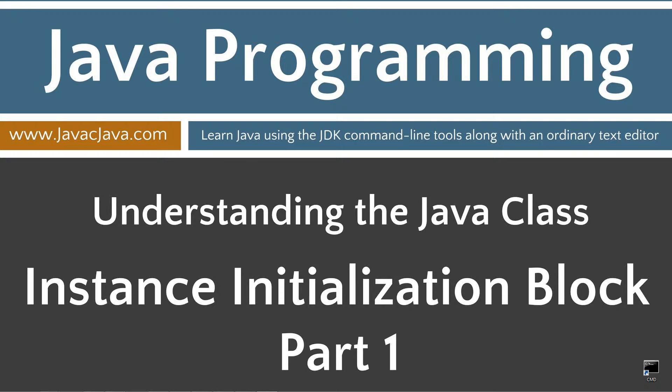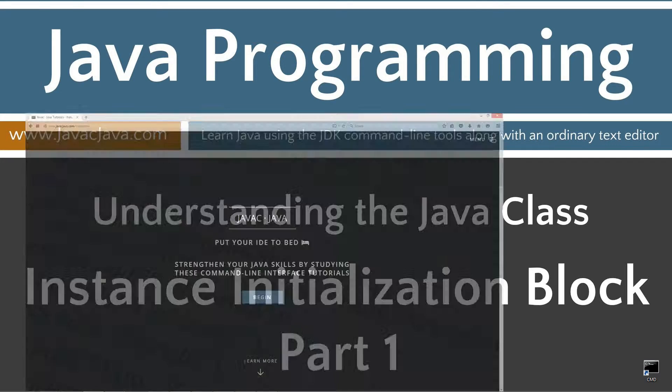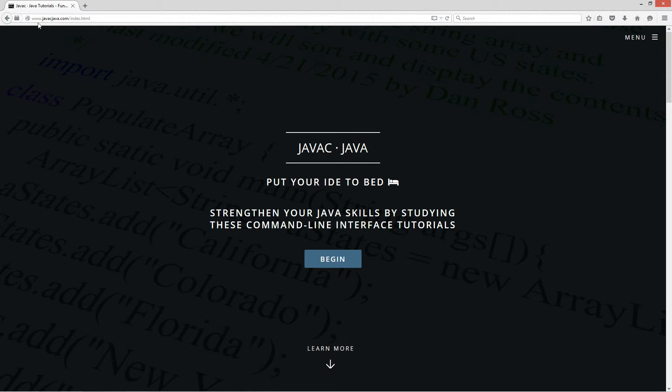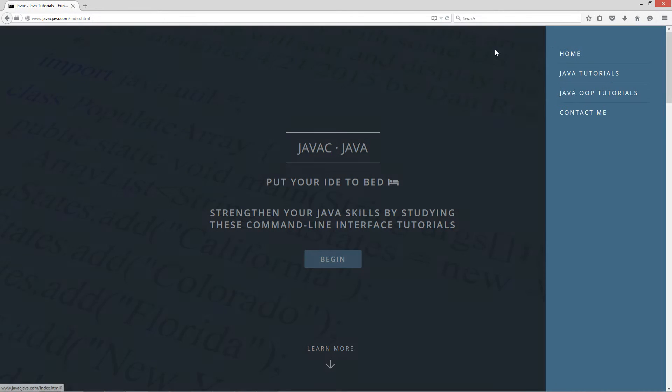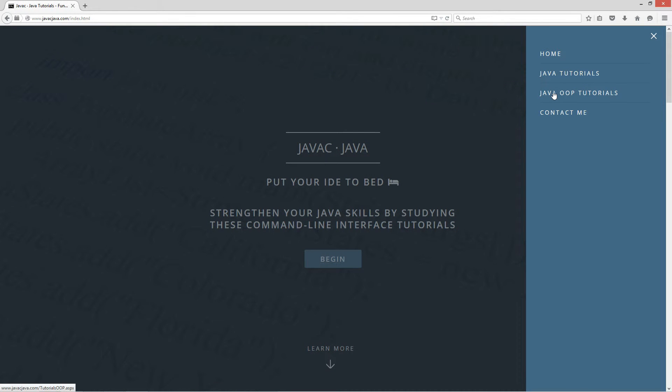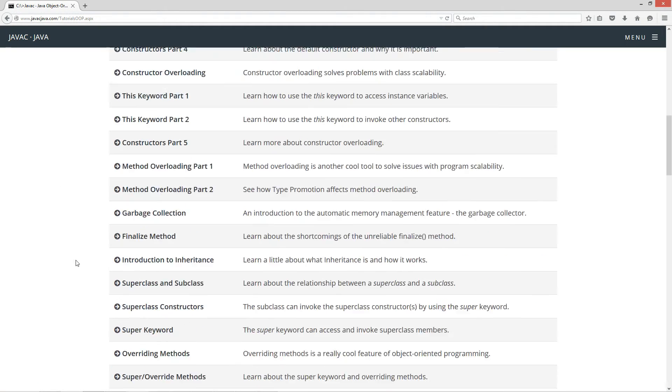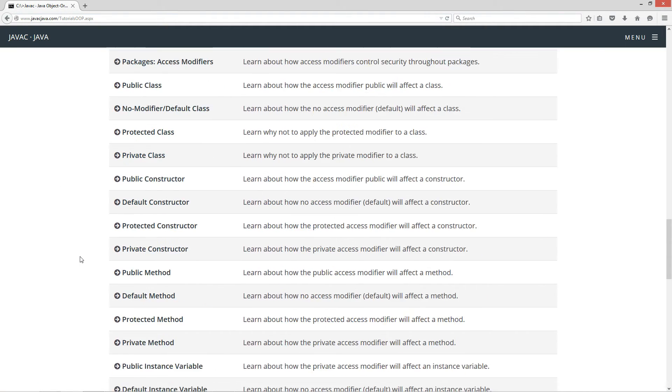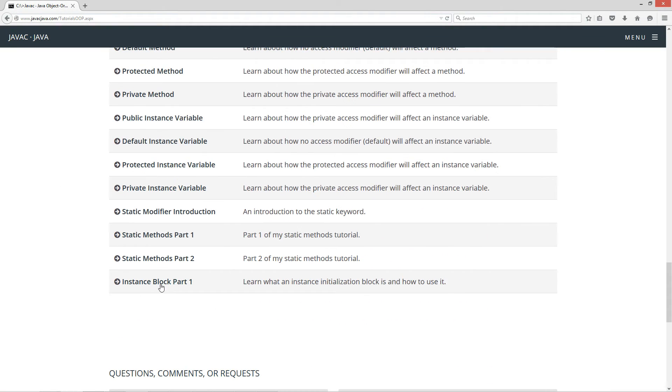This tutorial is part one of my Instance Initialization Block tutorial. I'm going to open up my web browser here to javacjava.com. Select Menu, then Java OOP Tutorials. I'm going to scroll down here to Instance Block Part 1.